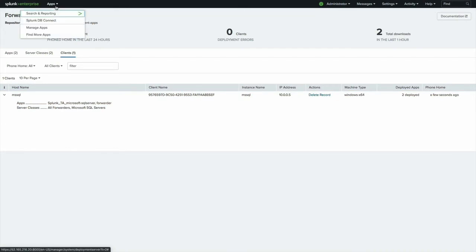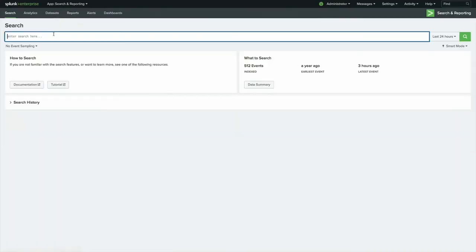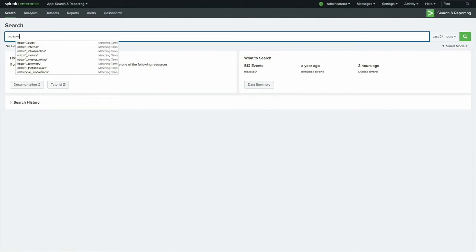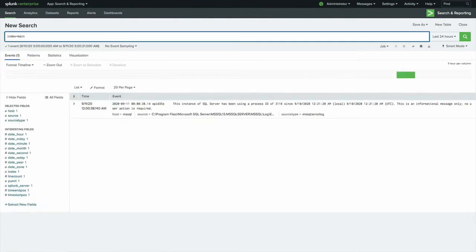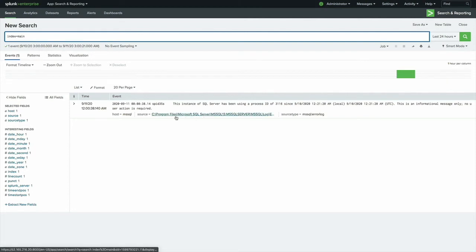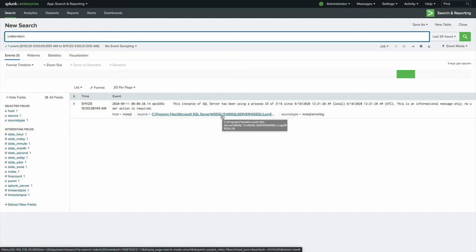Great. So let's take a look at the data that's come in so far. I left it at default, which means that all the data is going into main, and if I type in index equals main, sure enough, I have a log line that came from Microsoft SQL Server. There's not a lot of interesting data yet, but don't worry. That information will come and there's a lot more that we can add.